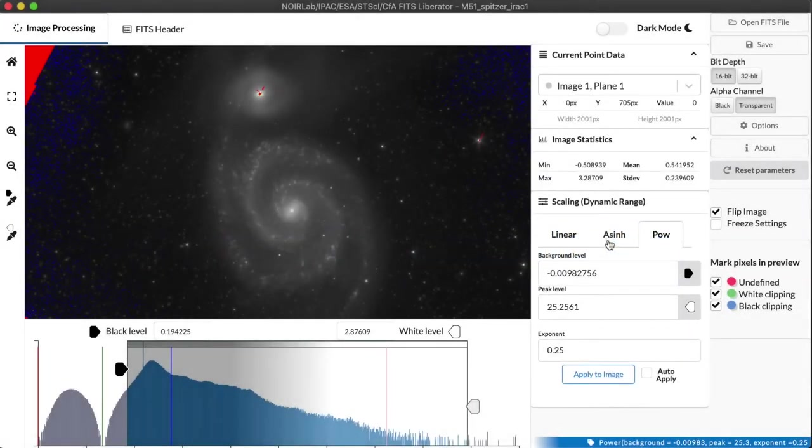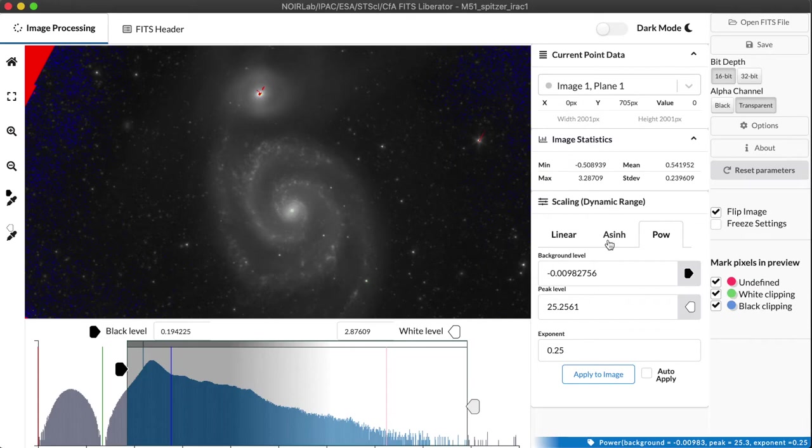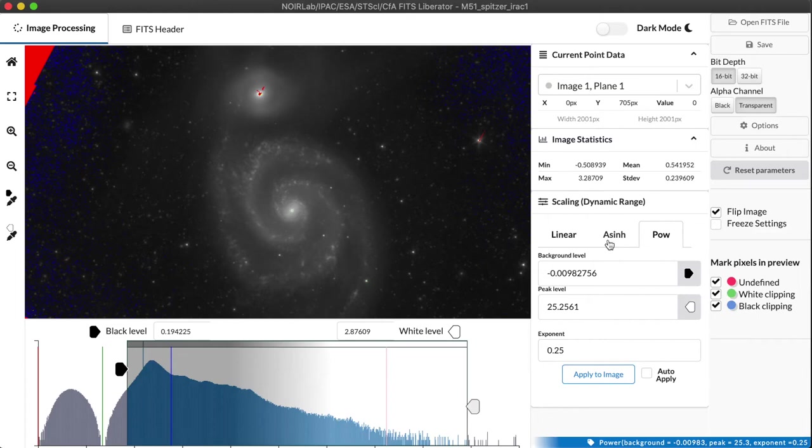But as you get to larger and larger numbers, it begins to act logarithmically. And a logarithm is a function that actually turns entire orders of magnitude, powers of 10, into even ticks. So it's a very, very powerful function for handling extremely high dynamic range images.